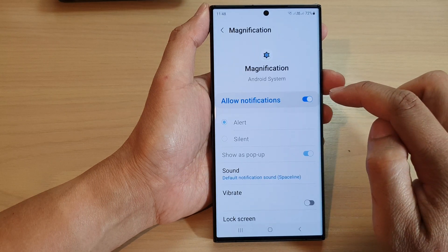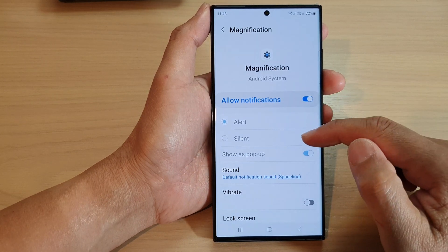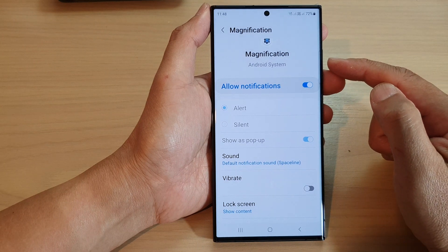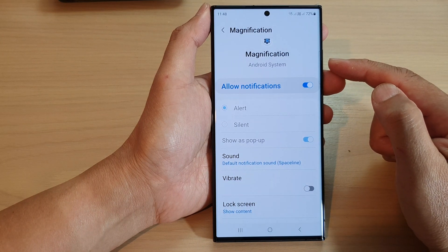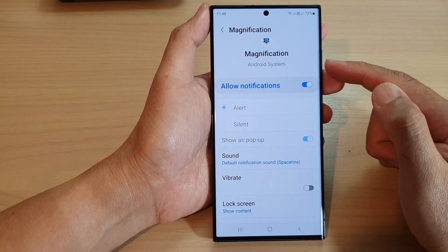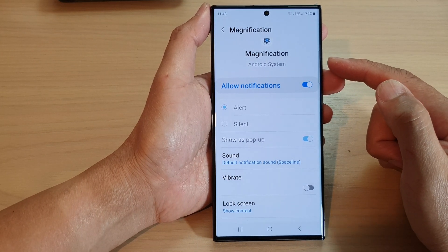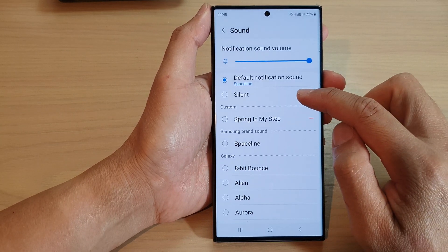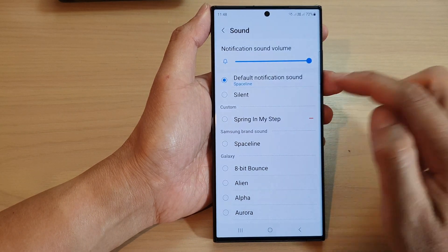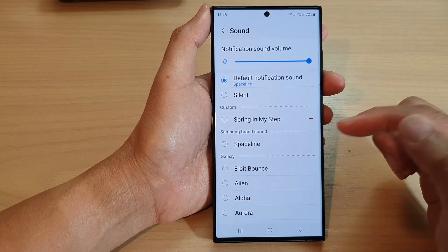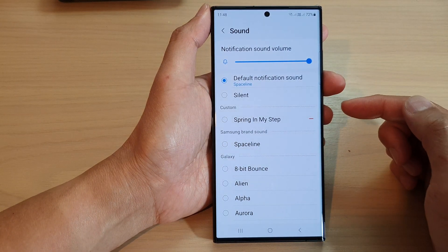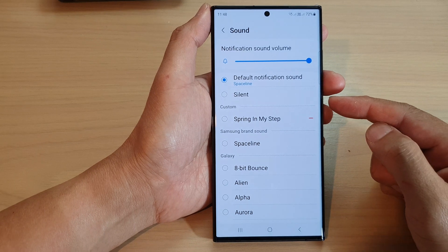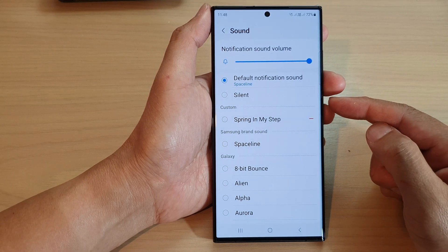Now if you tap on the left hand side in here you can also choose a different sound for the magnification. If you would like to receive the notifications but without sound, you can tap on sound and choose silent instead. That way you still receive notifications from the magnification app but you will not get any alert sound.